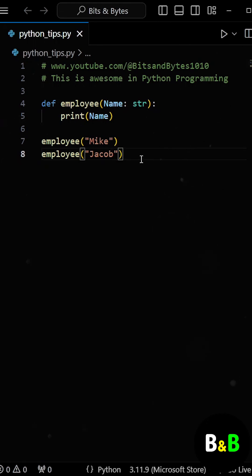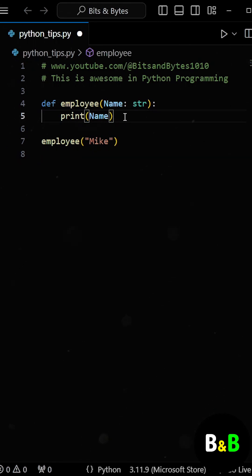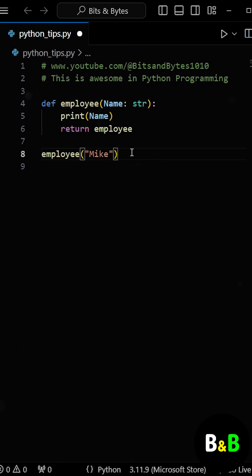Here's where the trick comes in. Instead of repeatedly calling the function, we can modify it to return itself. This allows the function to be called multiple times in a single chain.